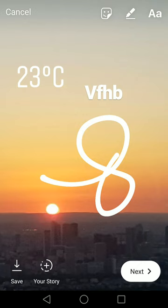You could even just tap here where it says your story, and that's it. You add this to your story.